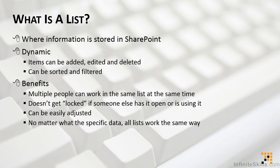What I really like about lists though is no matter what the specific data, all lists work the same way. So instead of learning how to use 15 or 20 different spreadsheets, you only need to learn how to use lists once. Once you know how to add, edit, delete, and recover items, you can do so from any SharePoint list, no matter what type of content it contains.